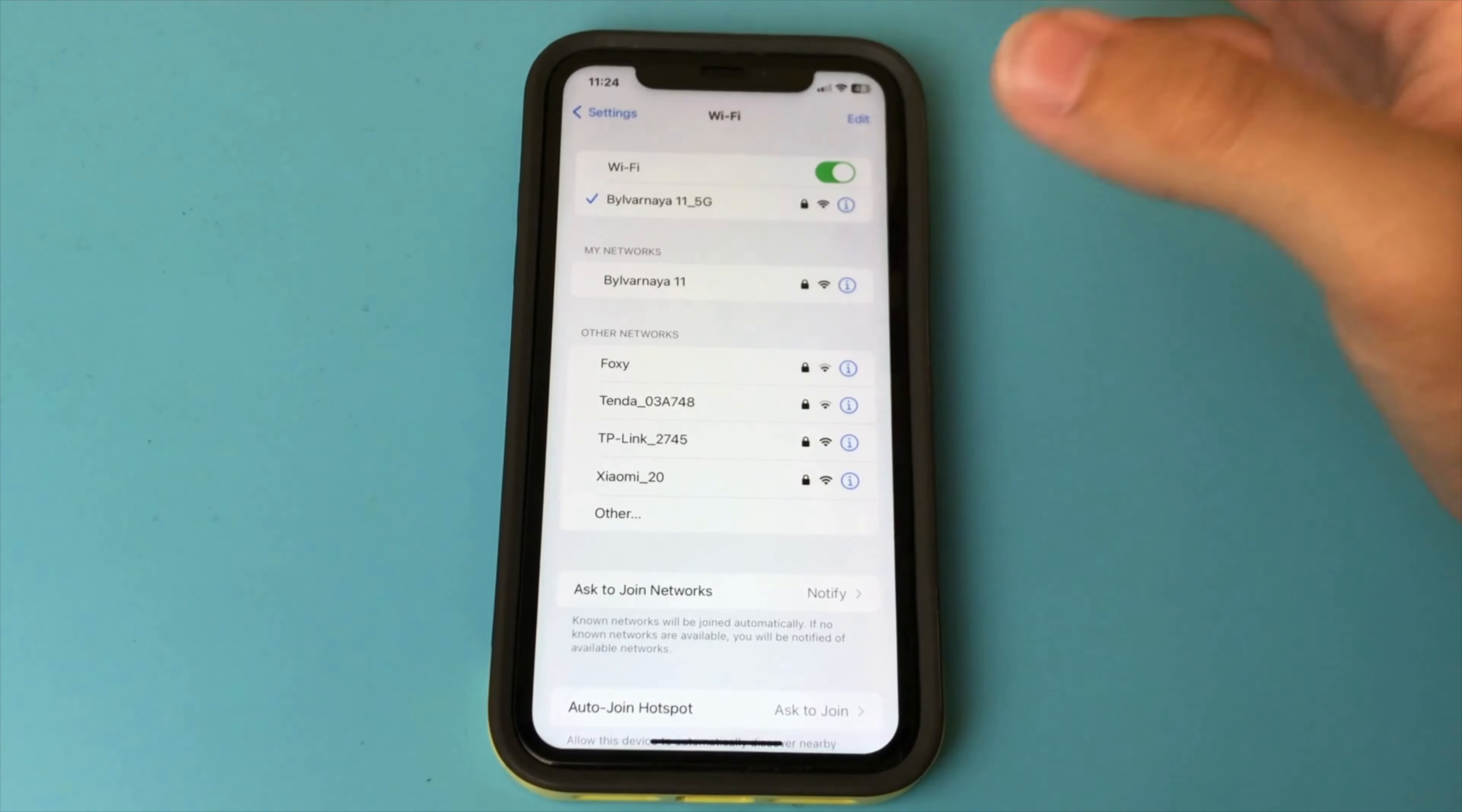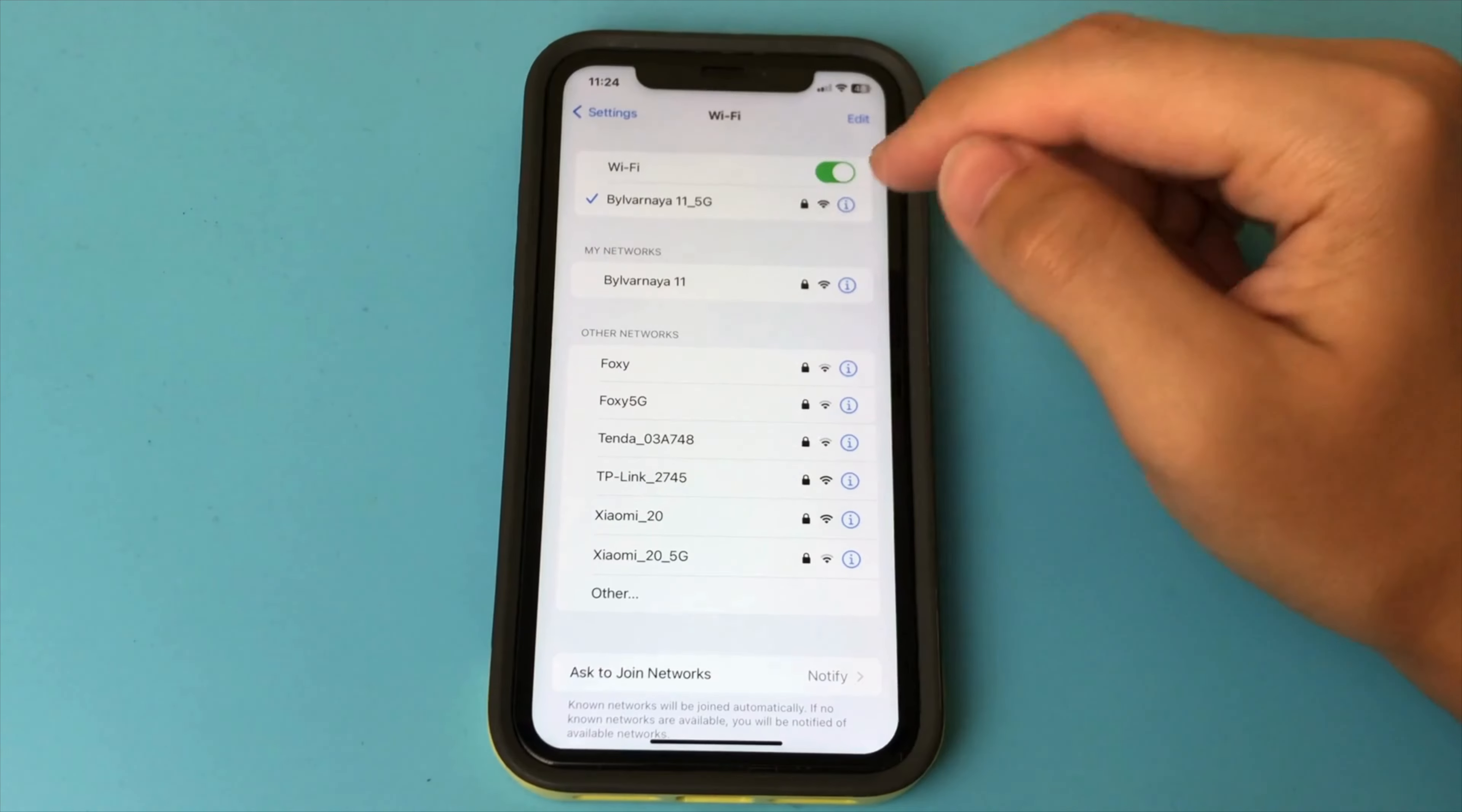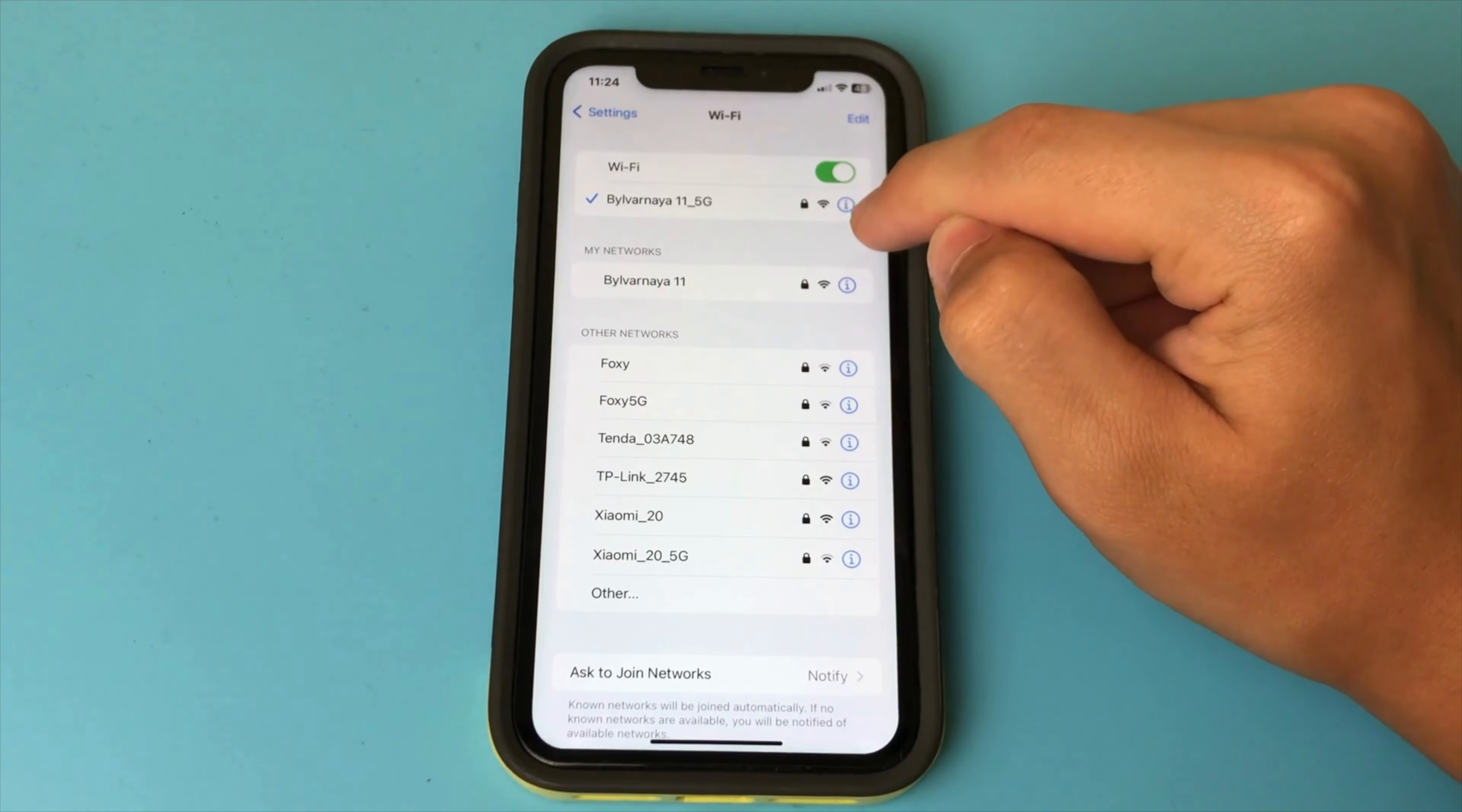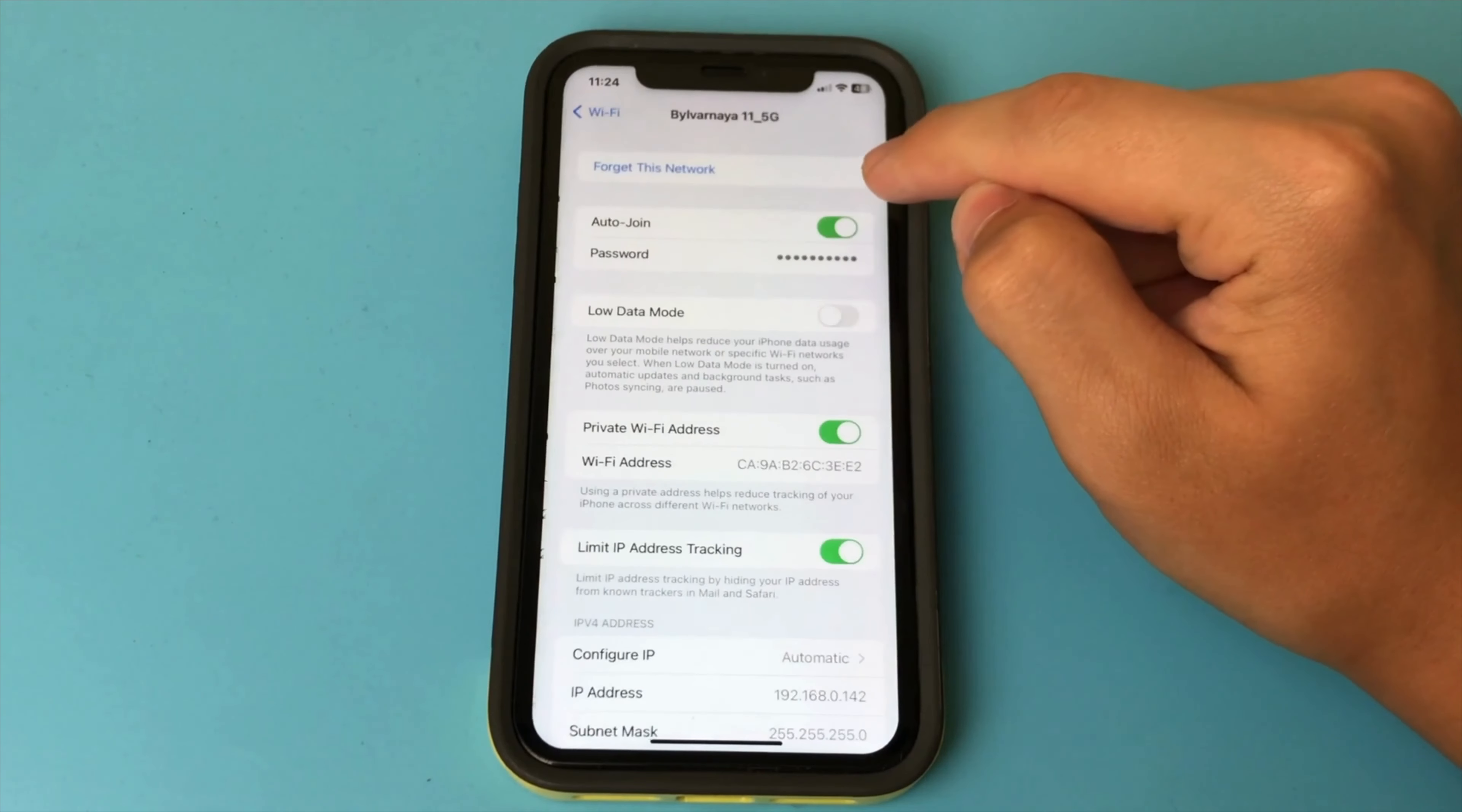Next, there is a password item and to the right of it is your Wi-Fi password. Click on the password, then you will be asked for your Face ID and after that you will see the password.